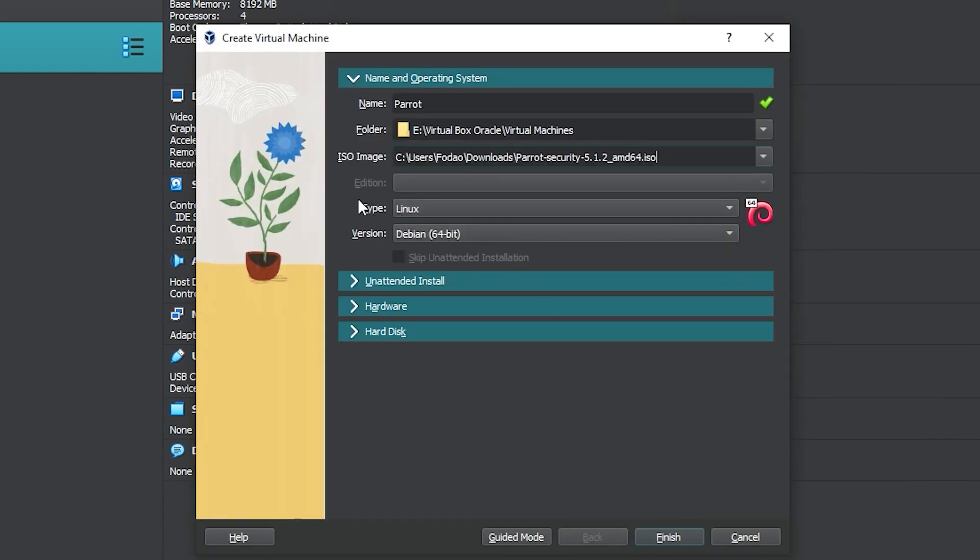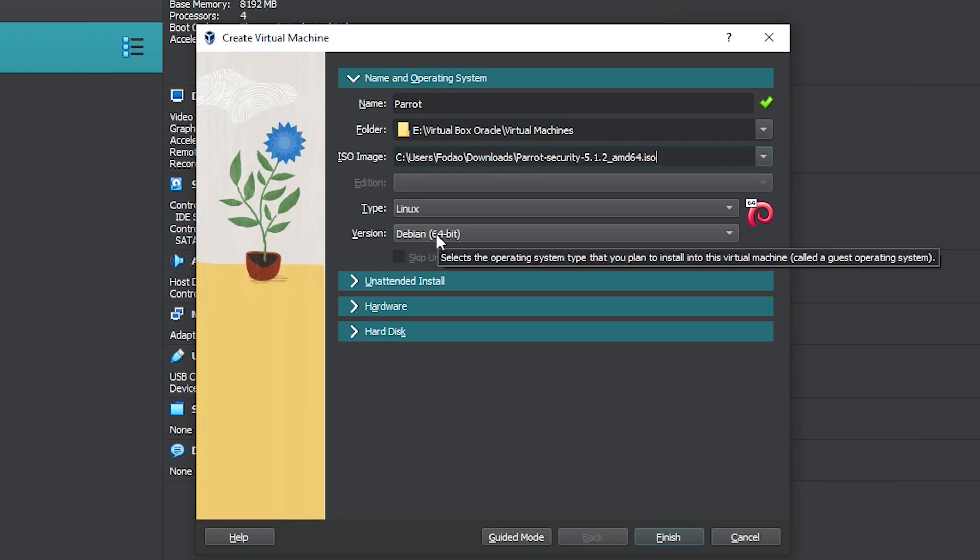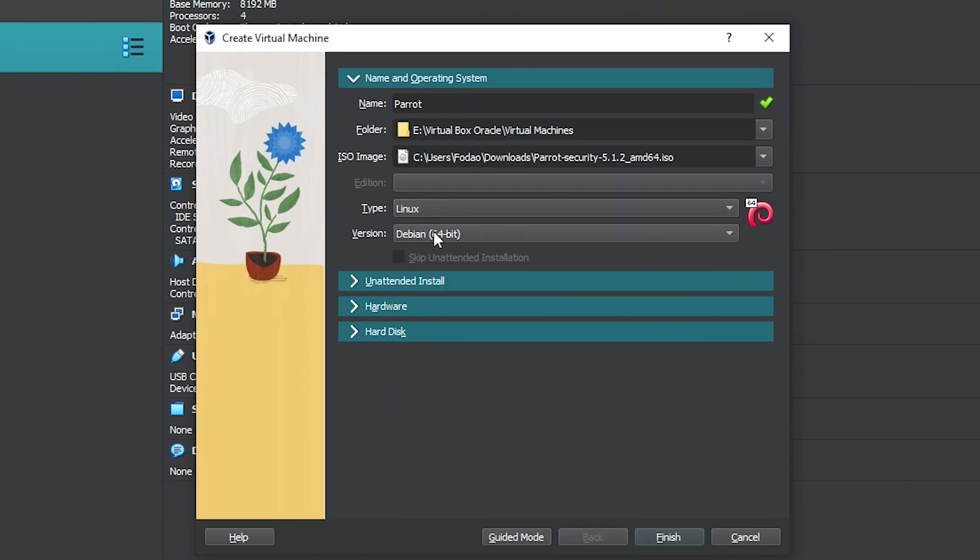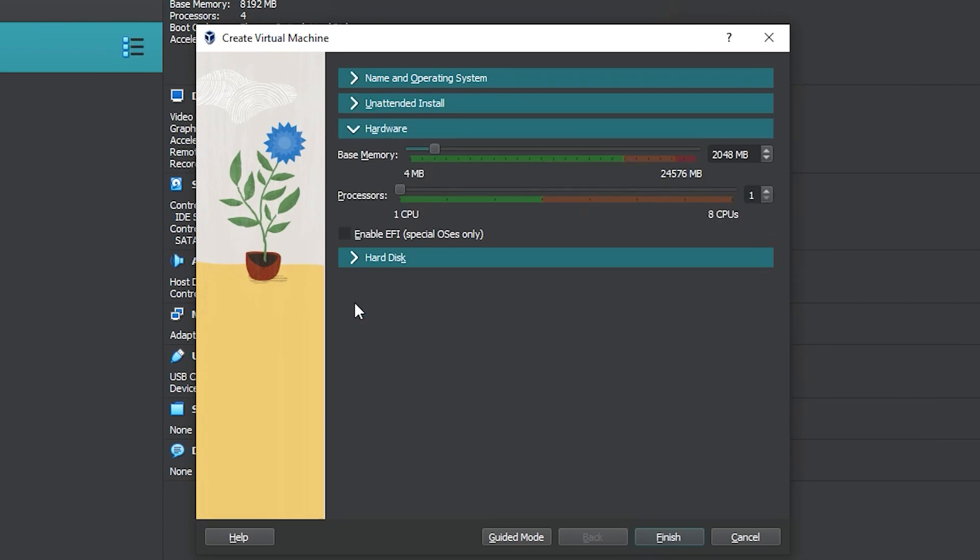VirtualBox already selected Linux and Debian 64, as you can see. If not, click here and select this one. The next step is setting up the hardware for the virtual machine. The minimum amount is 2 gigabytes of RAM or 2048 megabytes.